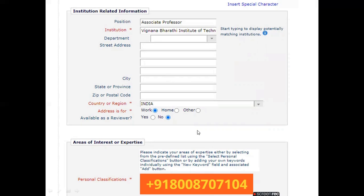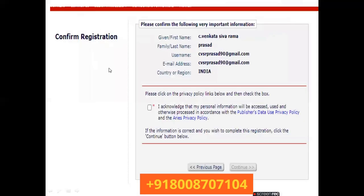On the same page you will also be asked for institutional information: your position, institution, department, address, city, state or province, ZIP or postal code, and country. If you want to be available as a reviewer, click Yes; otherwise click No. One important thing on this page — you have to select your areas of interest or expertise before proceeding.